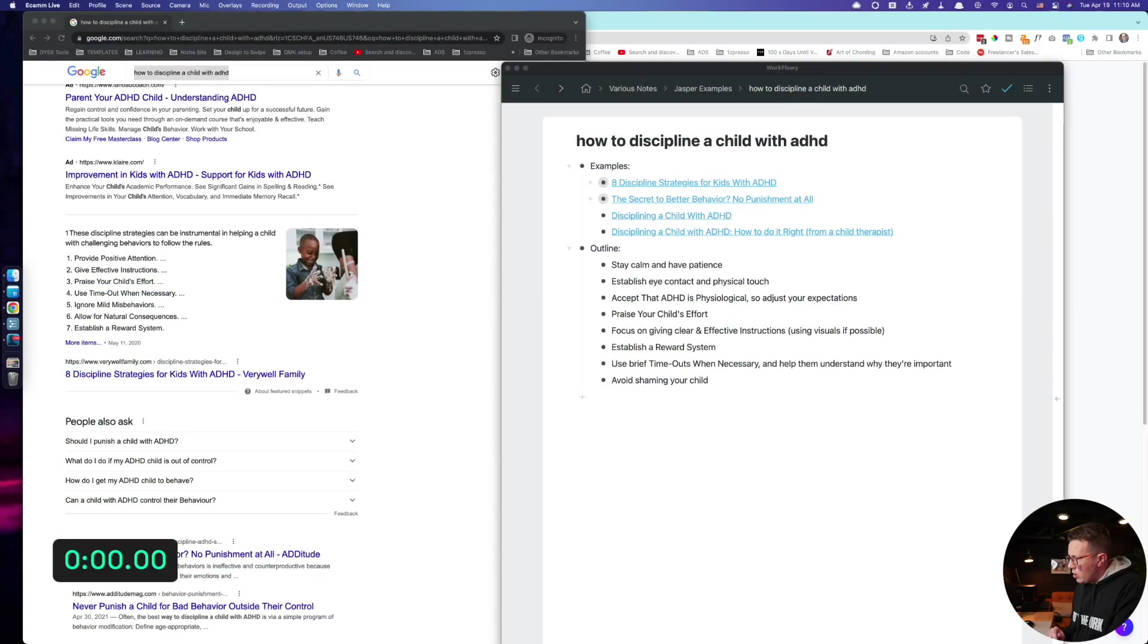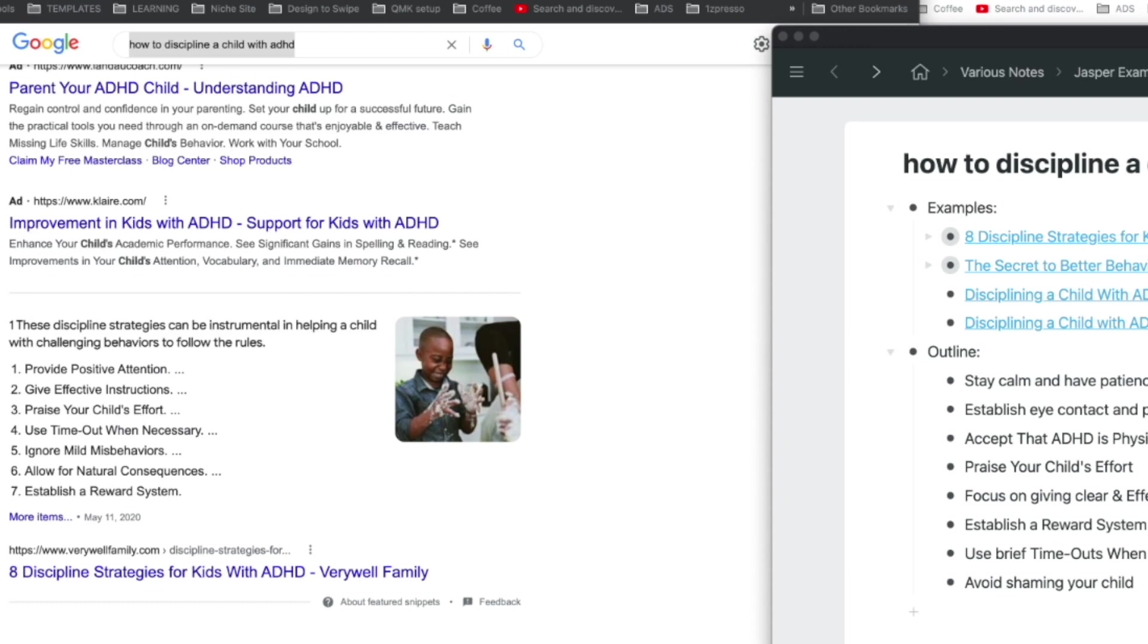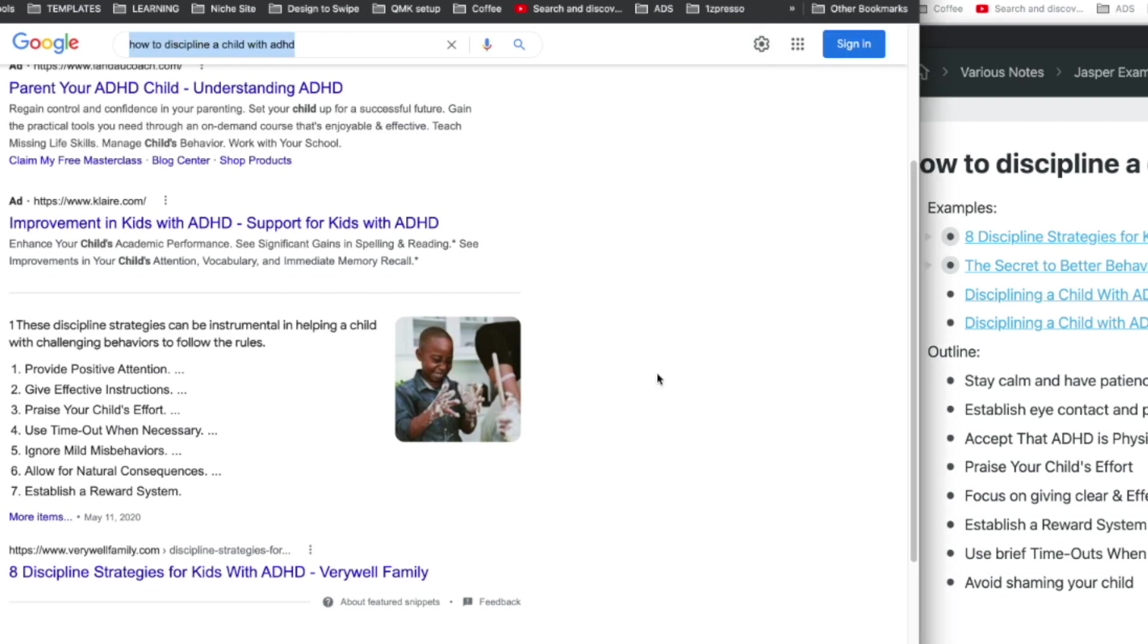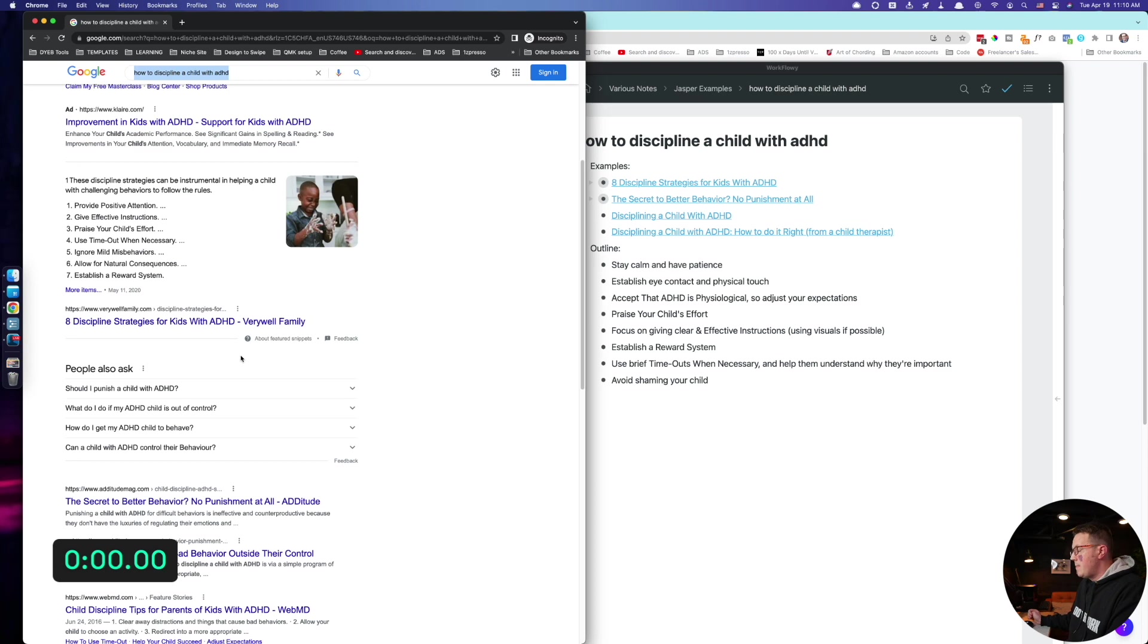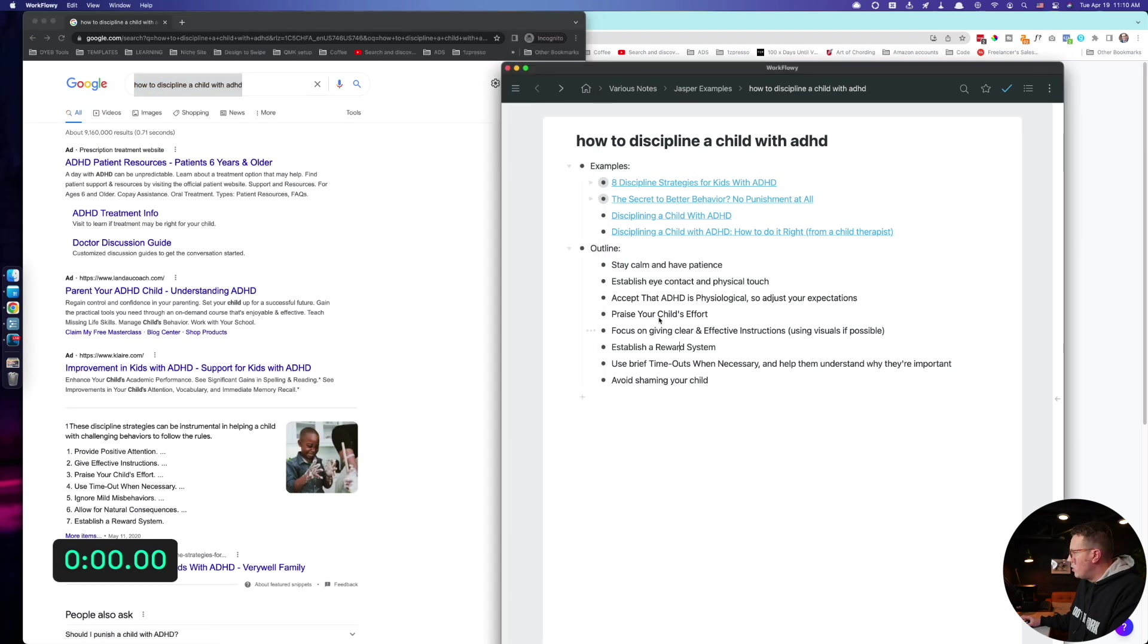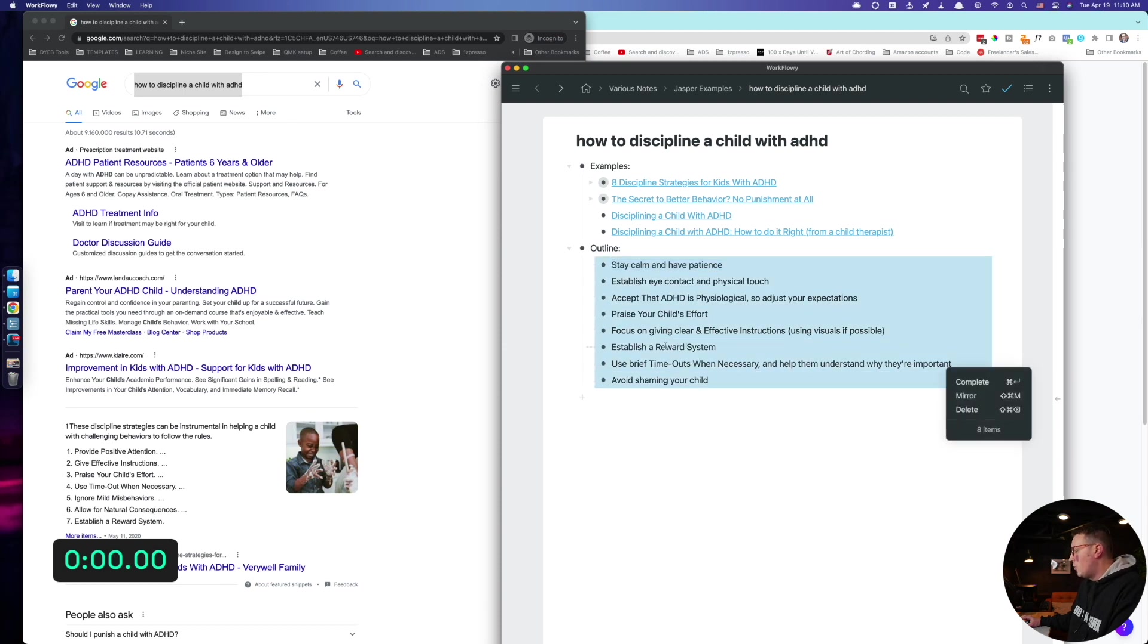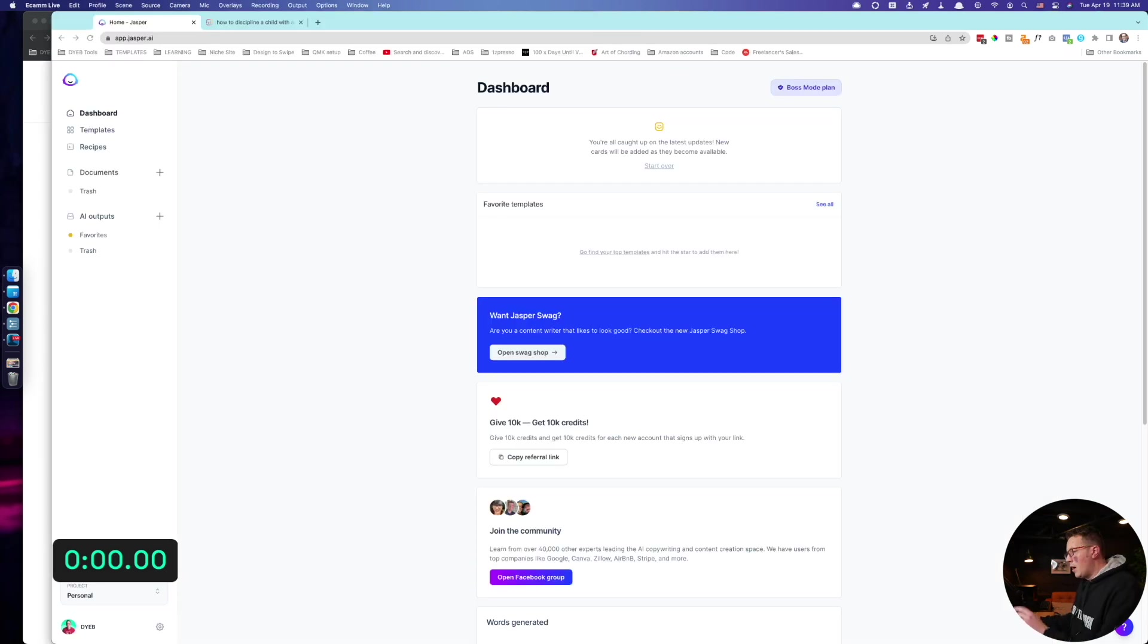Let's get started. Before I hit my timer, the article I'm writing is how to discipline a child with ADHD. I went and did about five minutes of research. I opened up a few things in Google for this query and I wrote down some talking points. I always like to start with this before I do any piece of content. So this is the only prep work I've done.